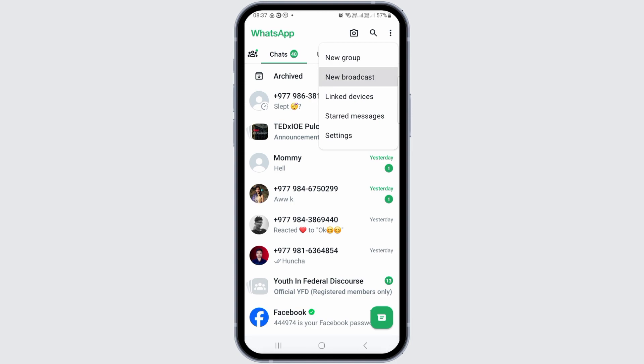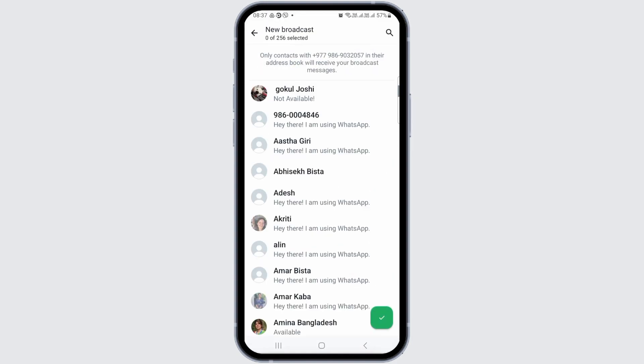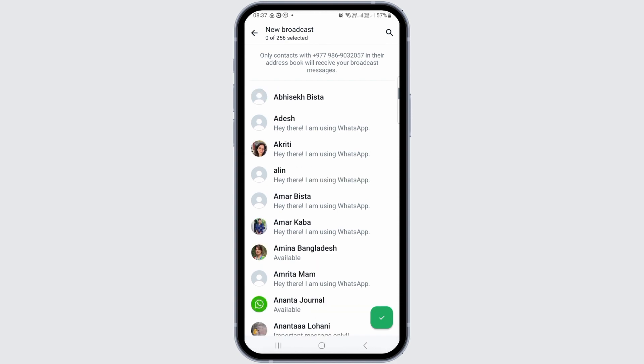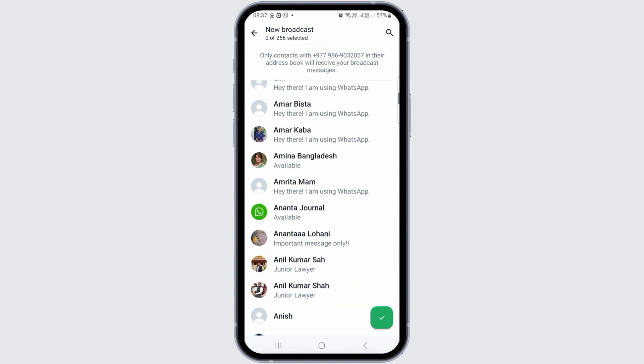After that, you will see the screen of New Broadcast. Now you have to tap on the option of New Broadcast. After tapping on New Broadcast, now you have to select the friends.